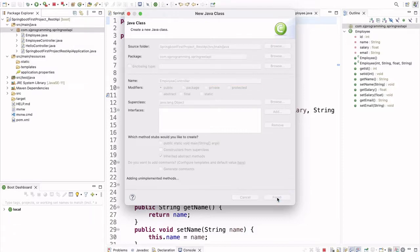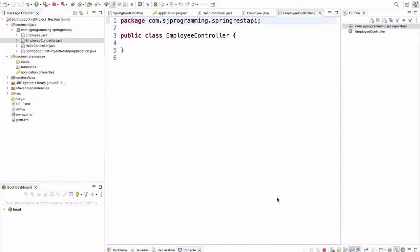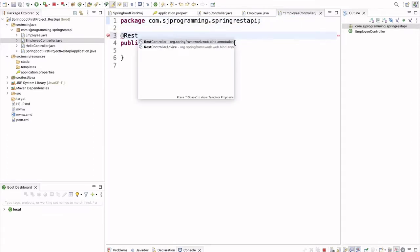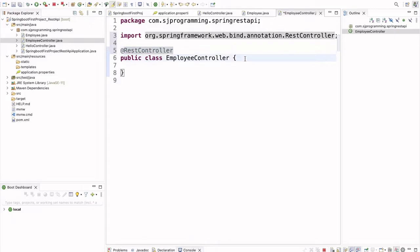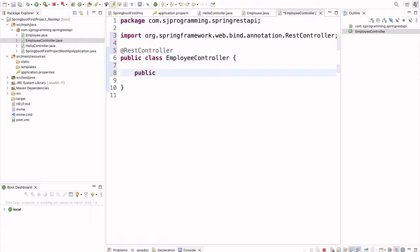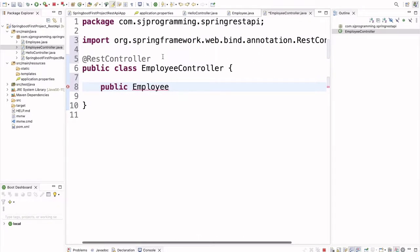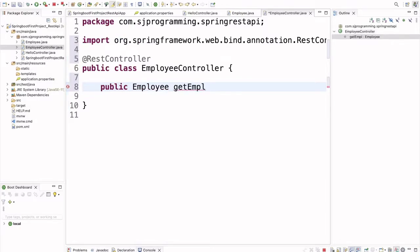In this controller we are going to write the REST API to get the employees. First, let's annotate this class with the @RestController annotation. Now here we are going to write the method. The method will be public, and we are going to get the employee, so the return type will be Employee. We also need to import the Employee class.